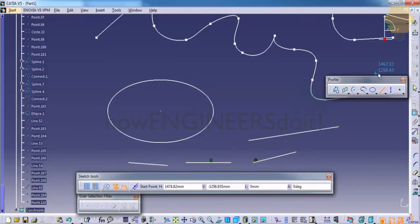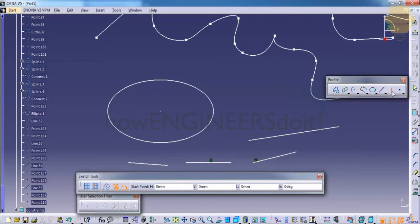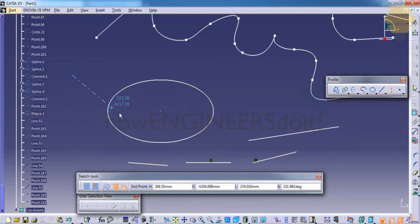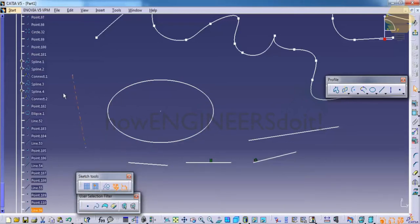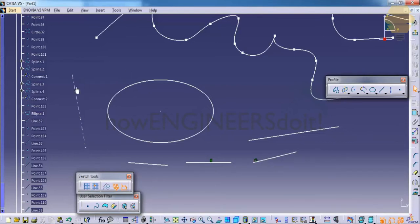We have another option called axis. Once you click on axis and click on the first point and the second point, what happens is you get dotted lines. This is important when it comes to the sketcher in CATIA, because when you exit, this particular line is not counted.